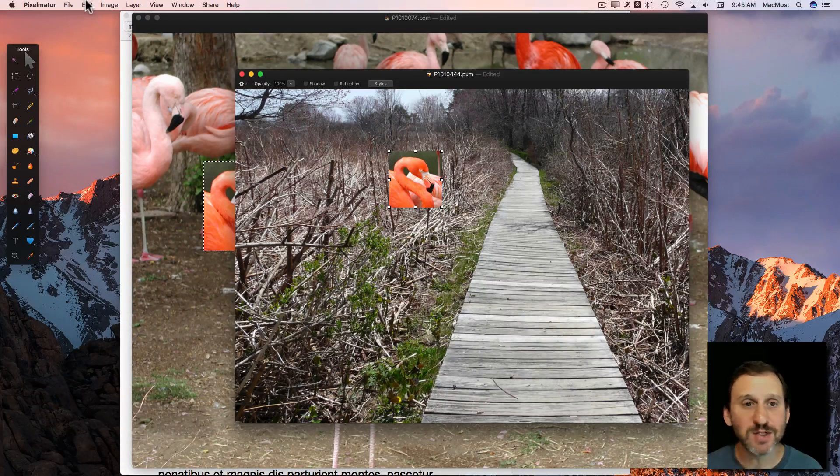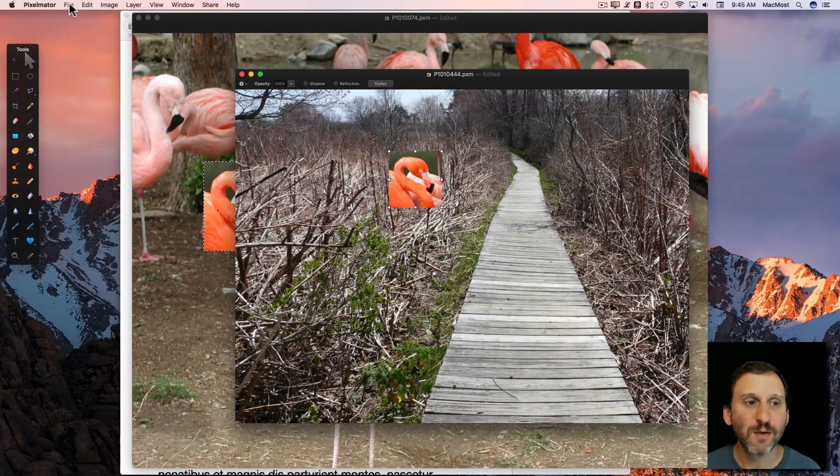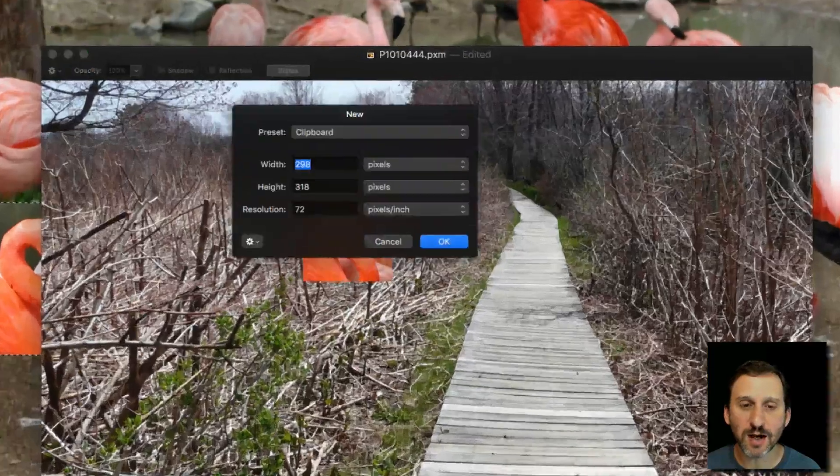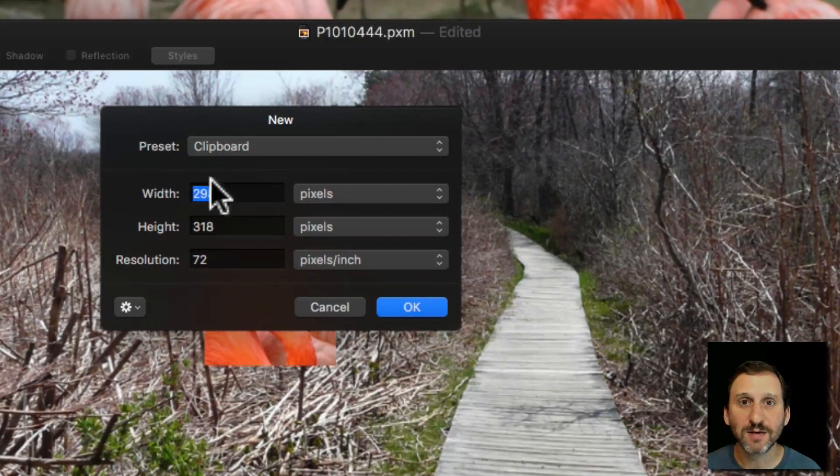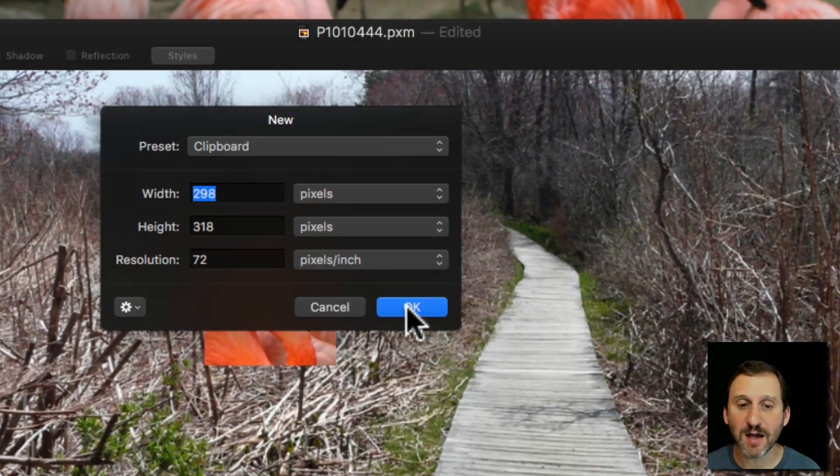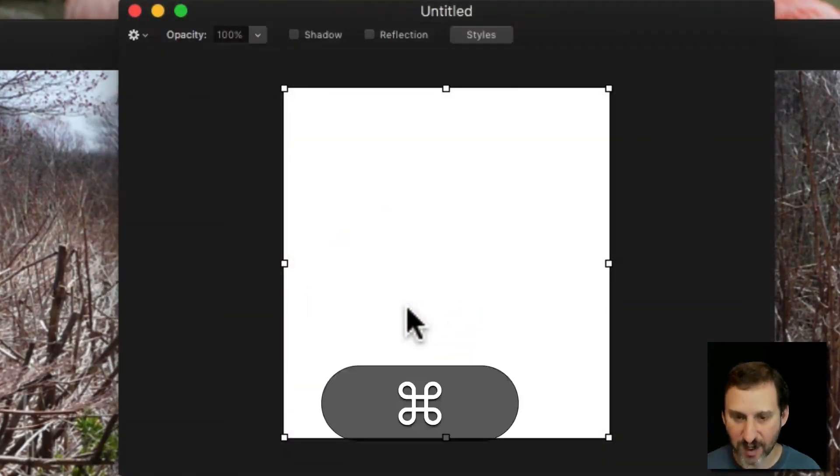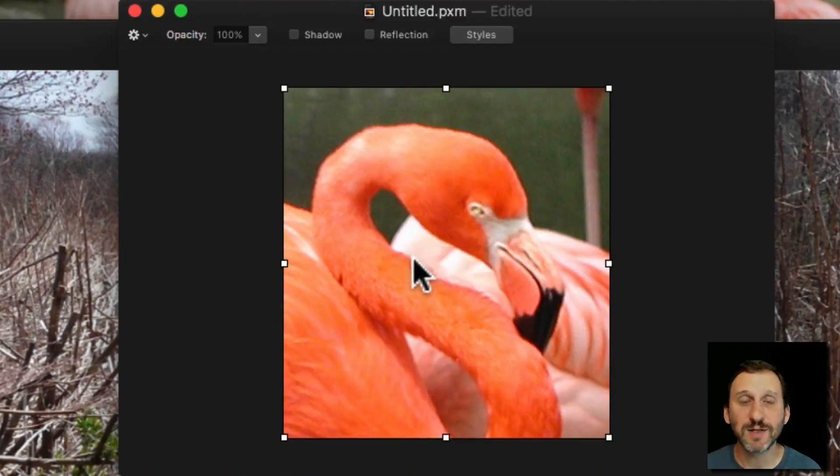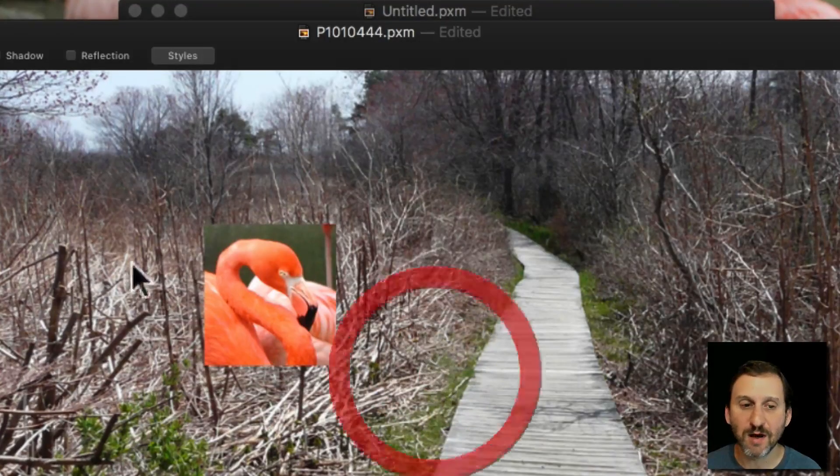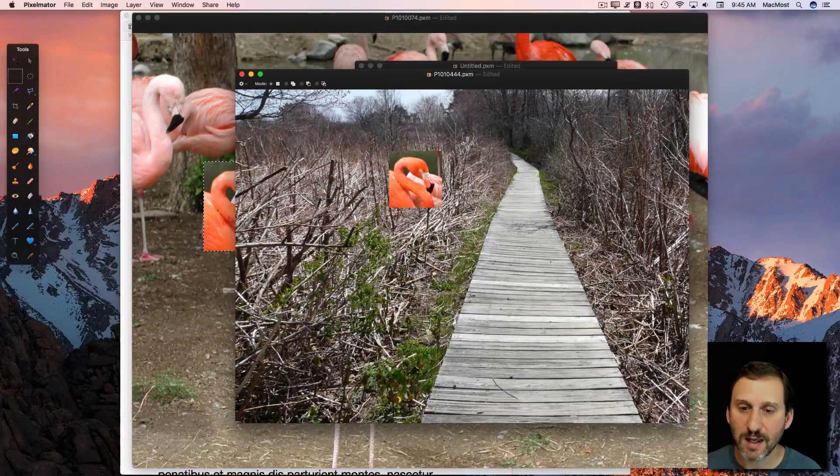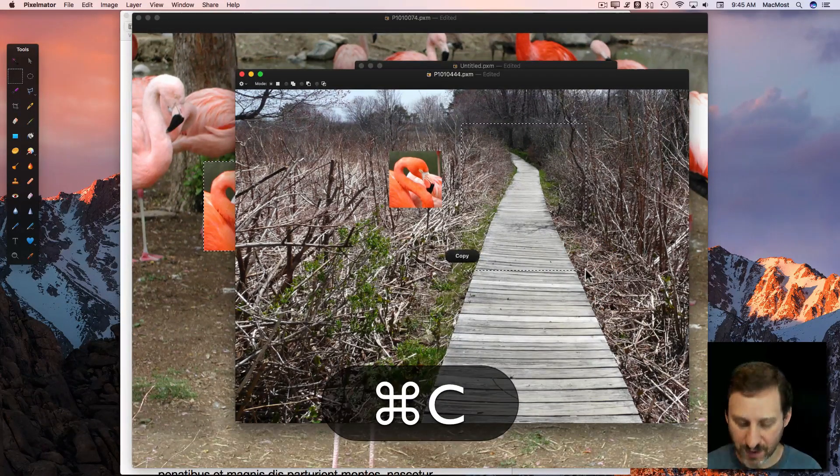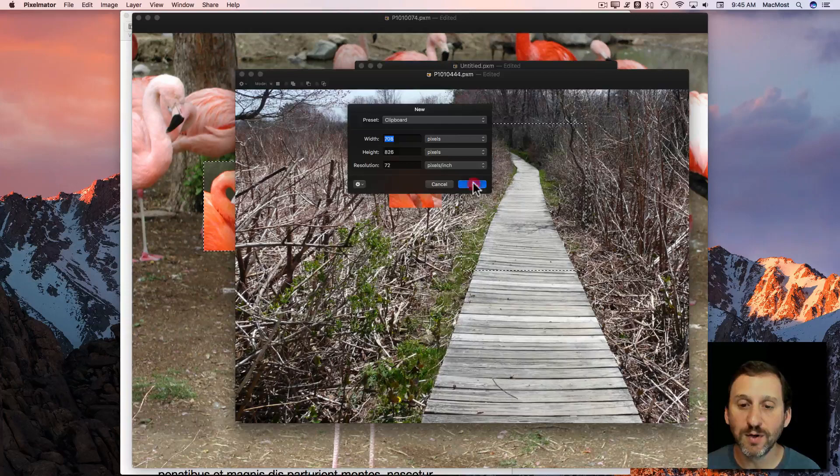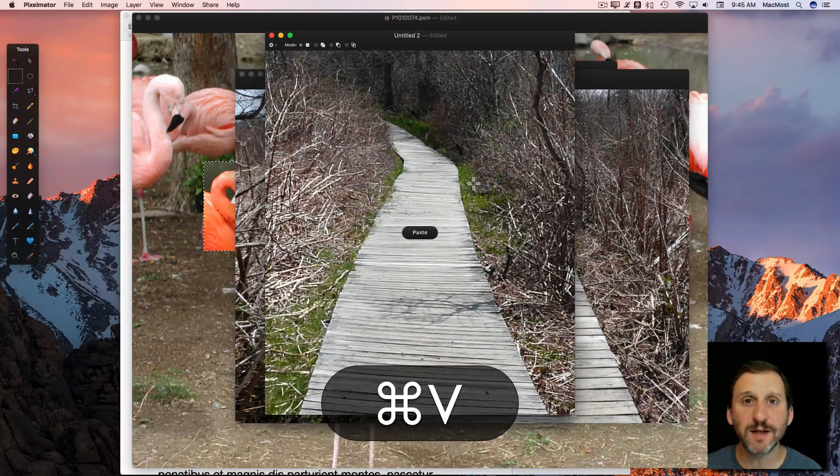Most image editing apps, and a lot of other apps as well, will allow you to create a new document and it will automatically size the document for the size of the clipboard. So it's going to do it exactly the right size for what I've copied. So now when I paste it perfectly fills the image. So it's very easy to grab a selection of an image and create a new image by Copy, Command N for New, OK, and paste it in.